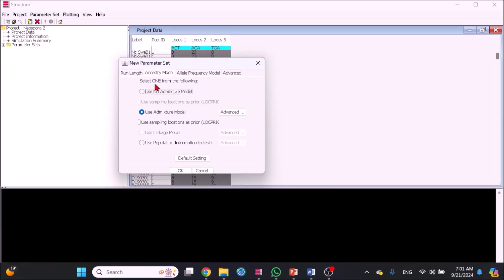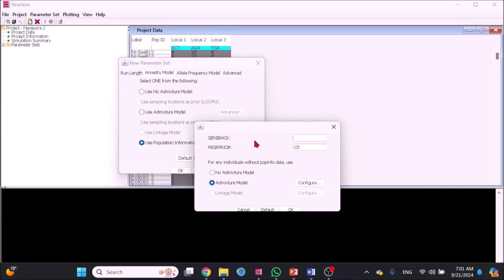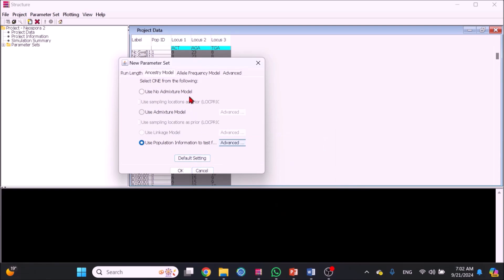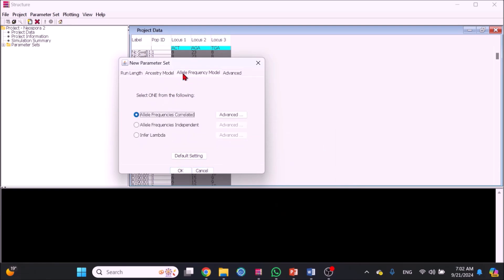The next level is the ancestry model. Take 'use population information', then click Advanced, then take 'admixture model' which assumes individuals are admixed and they get their genomes from each of the K populations. Third level is the allele frequency model and the fourth is Advanced, with both left as default.